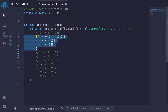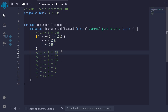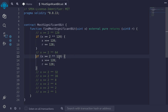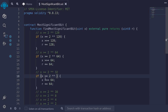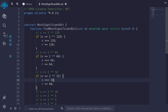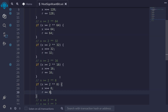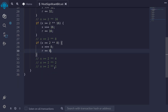We do the same for 2^64: if x >= 2^64, shift it right by 64 and increment r by 64. Then the same for 2^32: if x >= 2^32, shift it right by 32 and increment the shift count by 32. We continue this process all the way down until the base case of x >= 2^1.